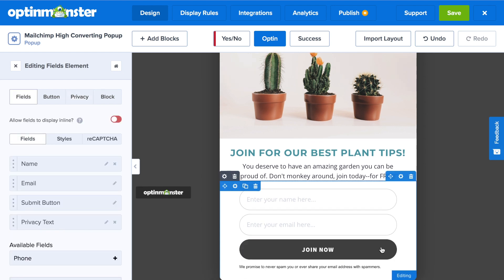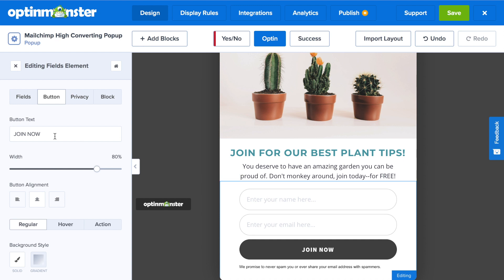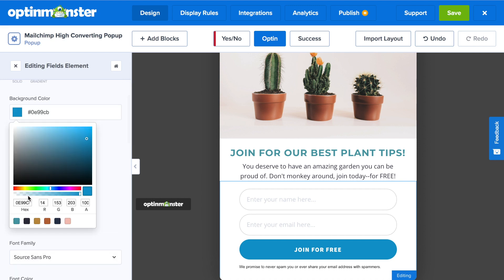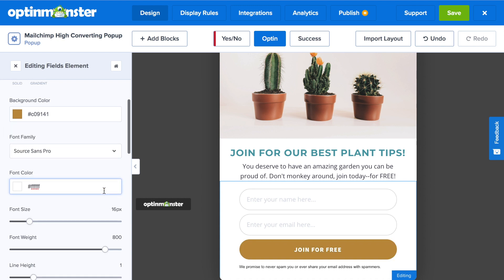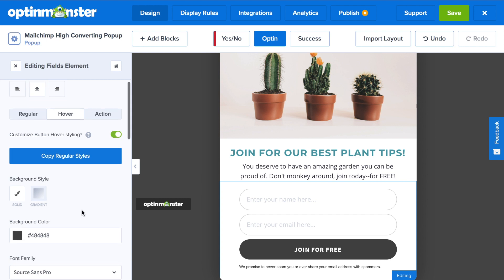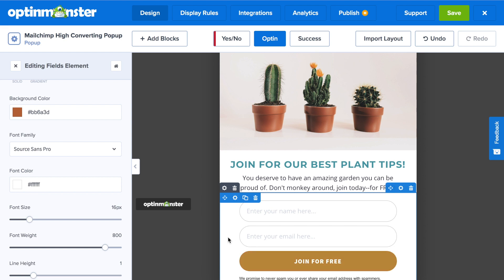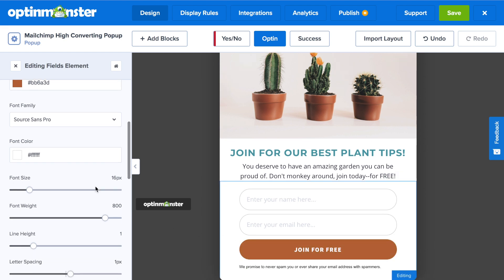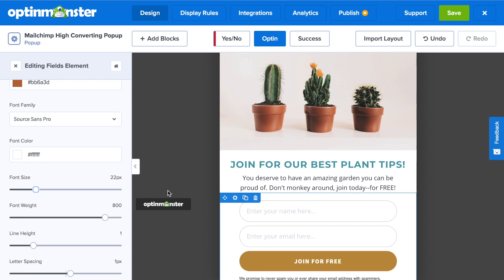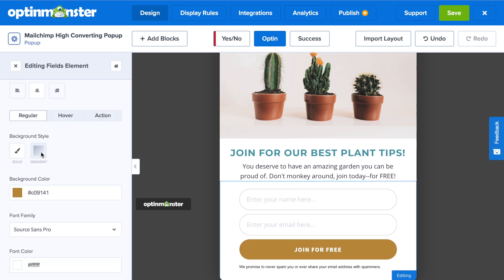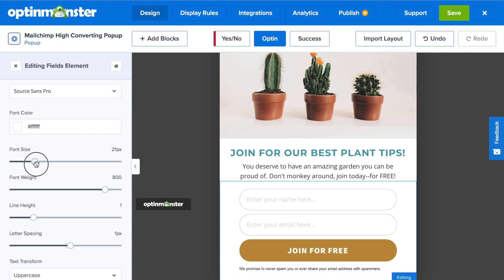Next, we're going to edit the submit button. Click on it and that will bring up the style editor for the button. You can change the button text — make sure to include an appealing call to action such as "Join for free." You have complete design control over the button and can change the width, background color, font size, font weight, and more. You can also change the hover styling; if you don't want a hover effect, select Copy Regular Styles. Consider increasing the font size of the button text to make it stand out. If you do that for the hover style, remember to make equal changes in the regular styles tab.